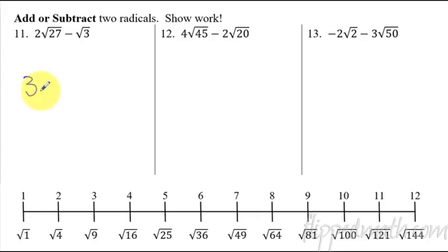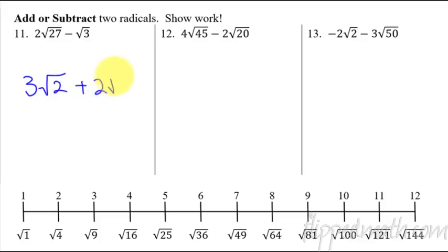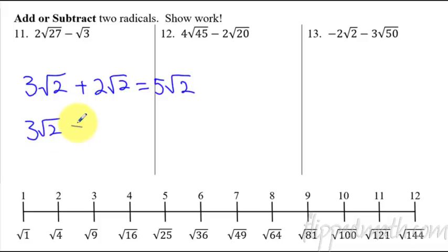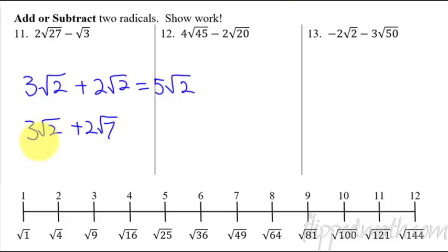That is exactly what we're going to do with this part of the lesson. If I had 3 square root of 2 plus 2 square root of 2, you can put those together and get 5 square root of 2. But if I have 3 radical 2 plus 2 radical 7, that's not possible — they're not like terms. You cannot combine them because the radicals are not exactly the same. The same rule applies here as it does with variables.